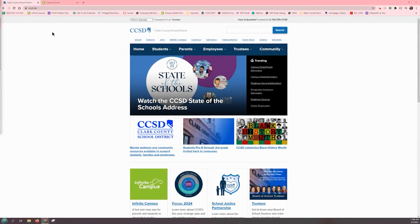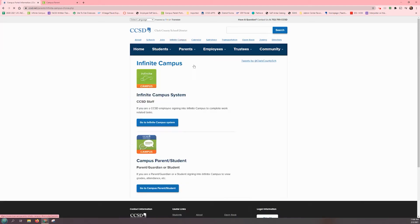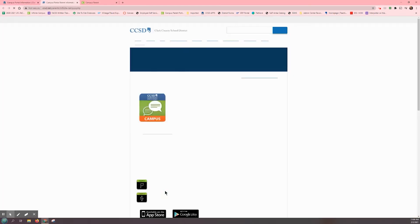First, I'm going to log into the Infinite Campus parent portal by starting on the CCSD.net website, clicking on Infinite Campus, then on the go to campus parent student blue button, and then clicking on the campus icon.